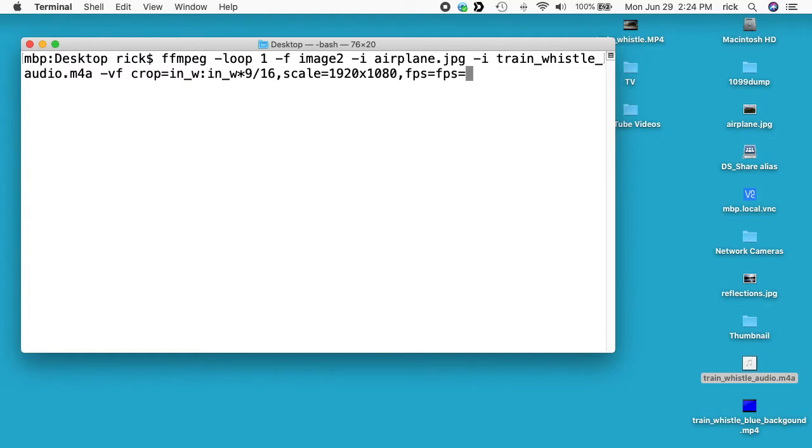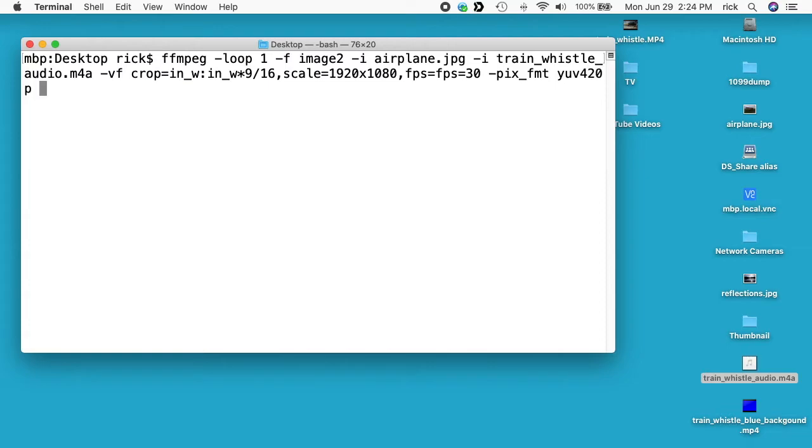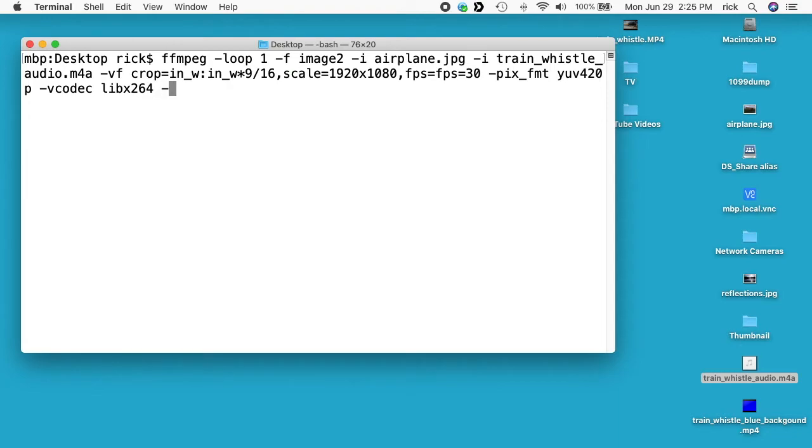I'll type space dash pix_fmt space yuv420p. Then I'll type space dash vcodec space libx264. So I've done some previous videos on hardware encoding and you can switch that to a hardware encoding codec. Next I want to type space dash shortest.